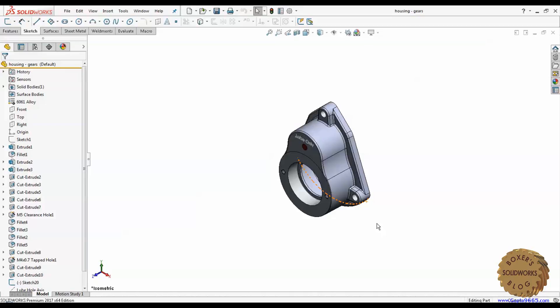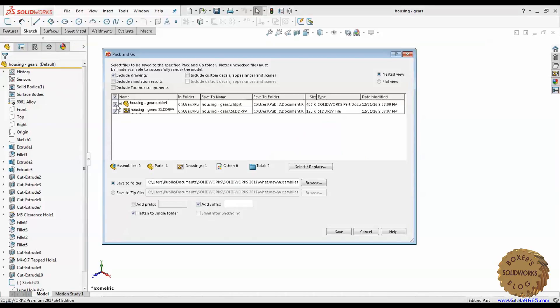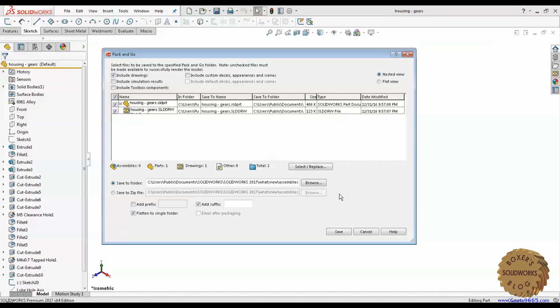One option we can use is file pack-and-go and check the option include drawings. Using this option, we can create copy of the drawing as well as the model in the desired location.